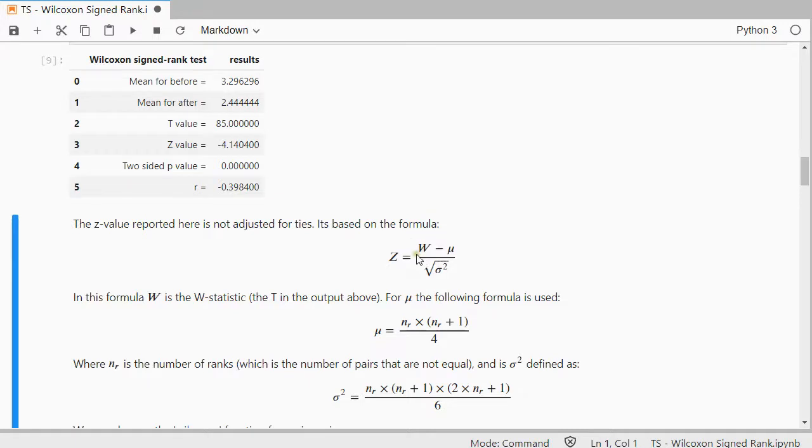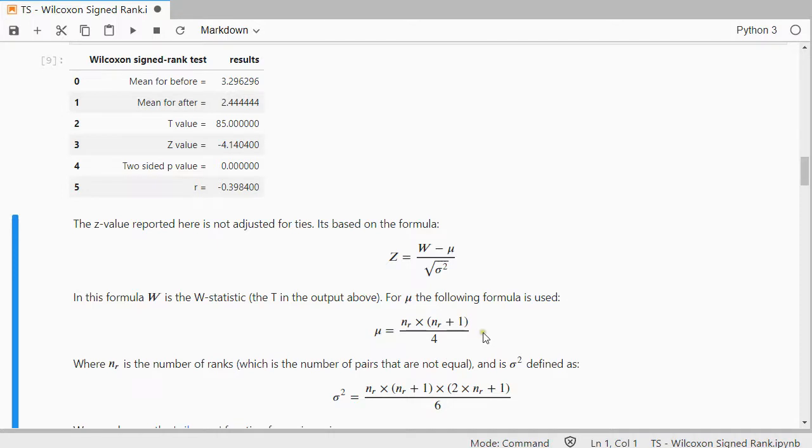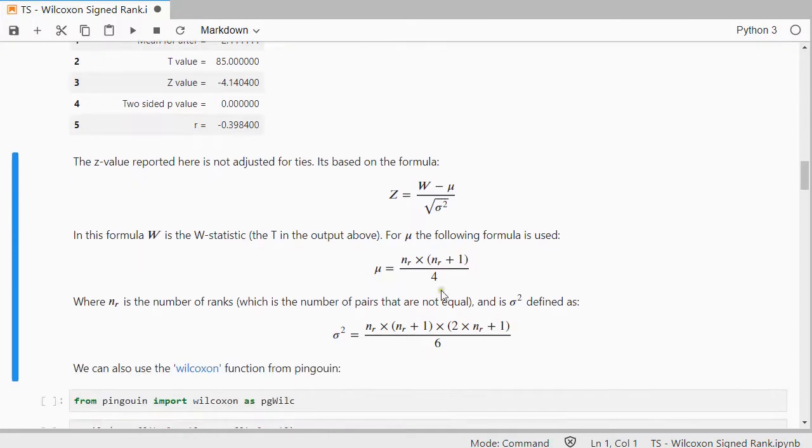In here actually, sorry, this is the Wilcoxon statistic, the W statistic, the t actually in the output above. And mu is this scary looking formula. And nr is nothing else than the number of ranks, so the number of pairs that are not equal to each other.